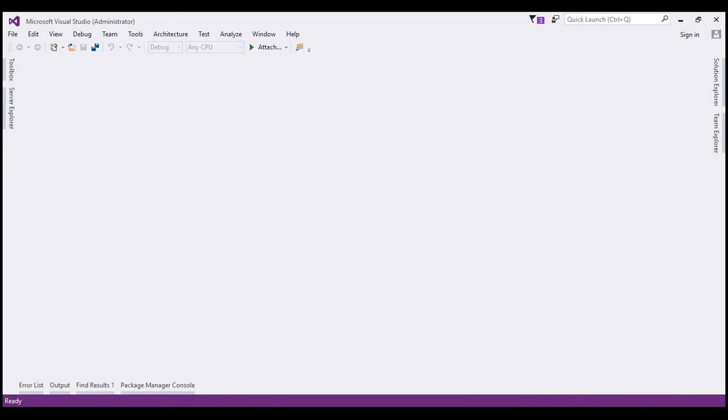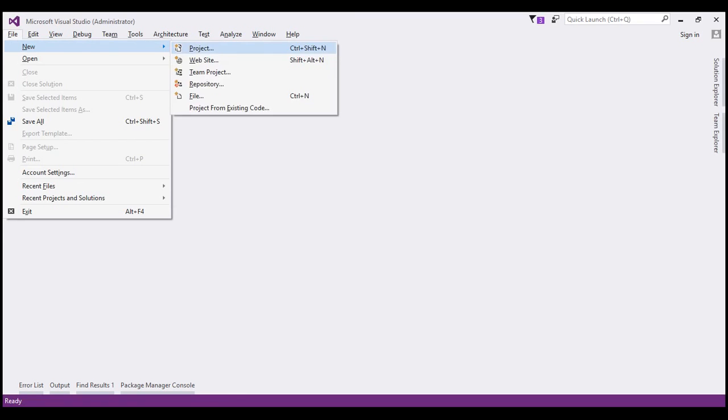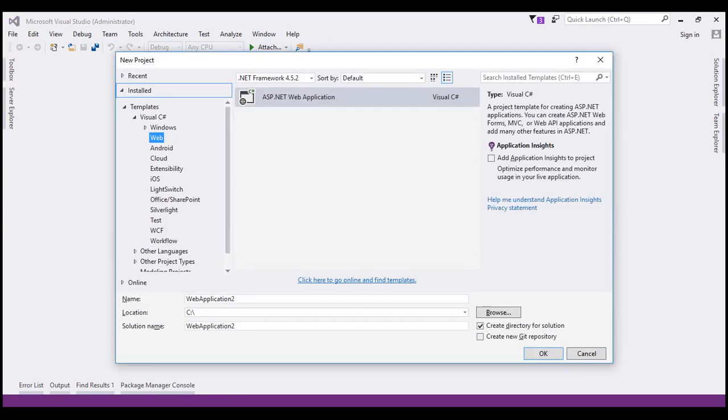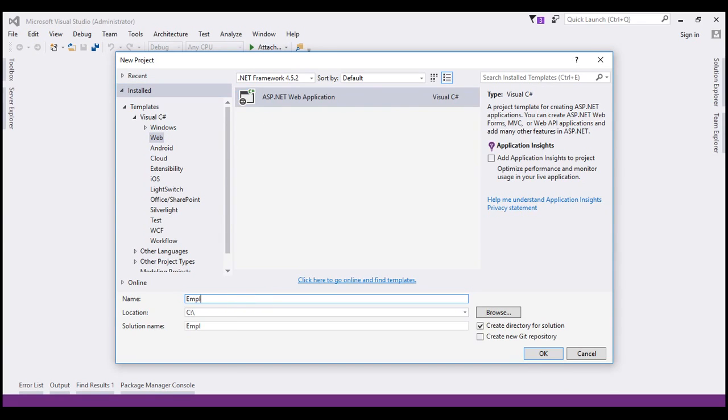In Visual Studio, click on File, New, Project. Under Visual C Sharp, select Web, ASP.NET Web Application. And let's name our project Employee Service. Click OK.